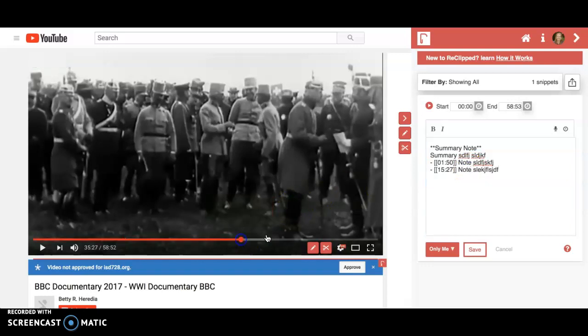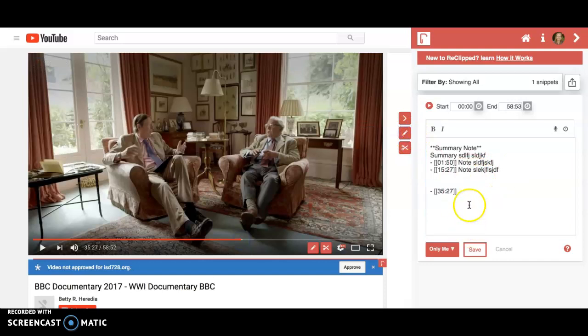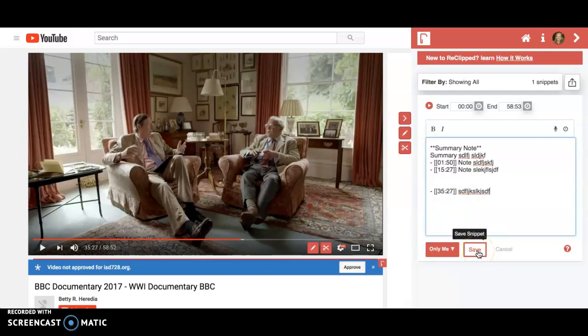As you're watching the video, there isn't a timestamp until you click the pencil — but then you can add your notes.